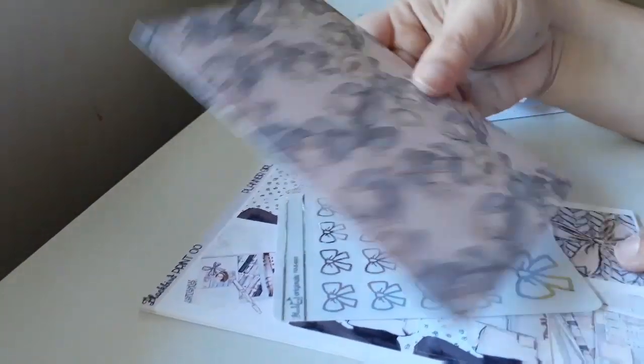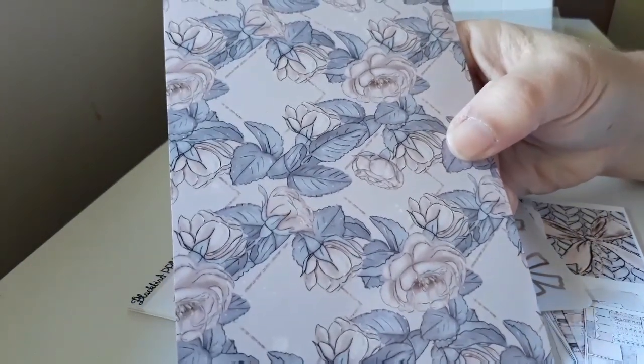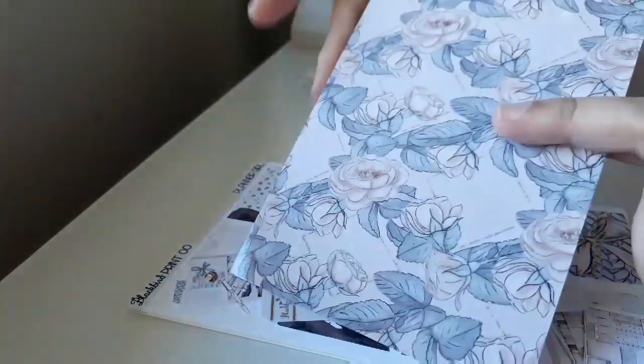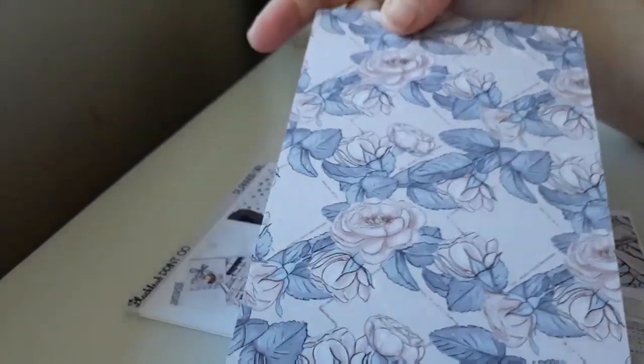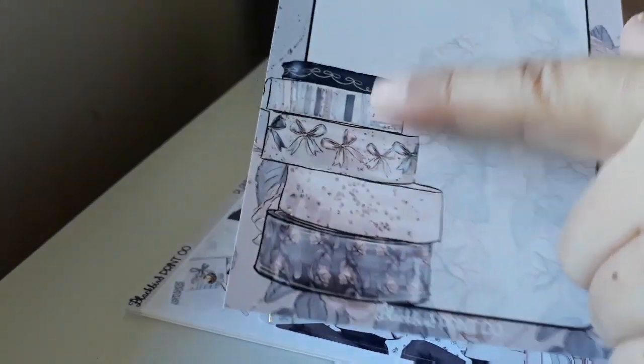First up we have a journaling card. Floral on this side, and then on the back there's this gorgeous squashy stack.